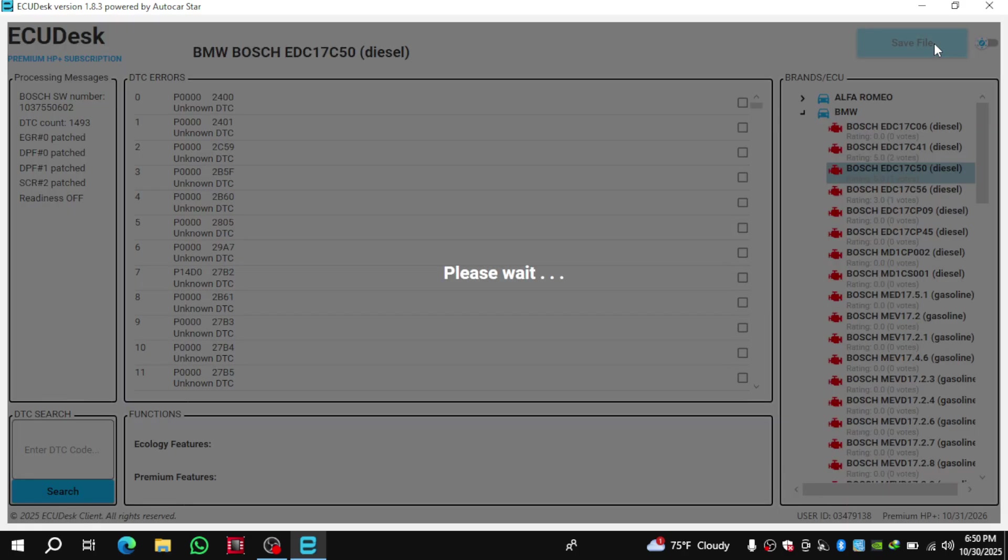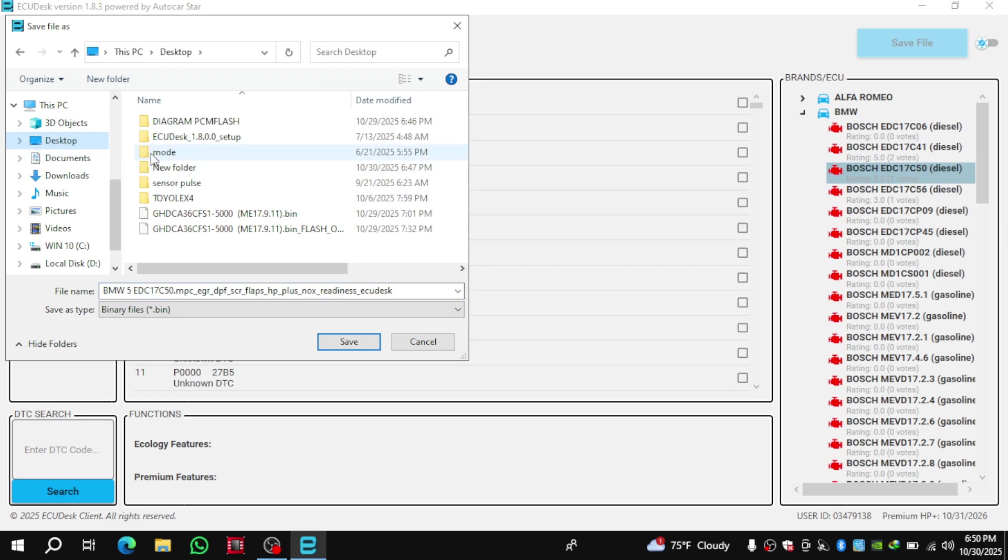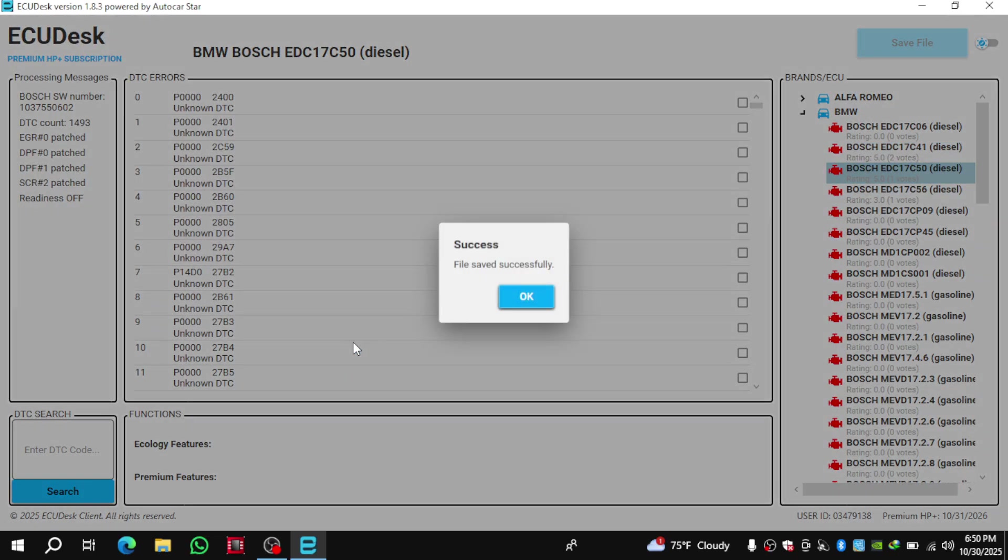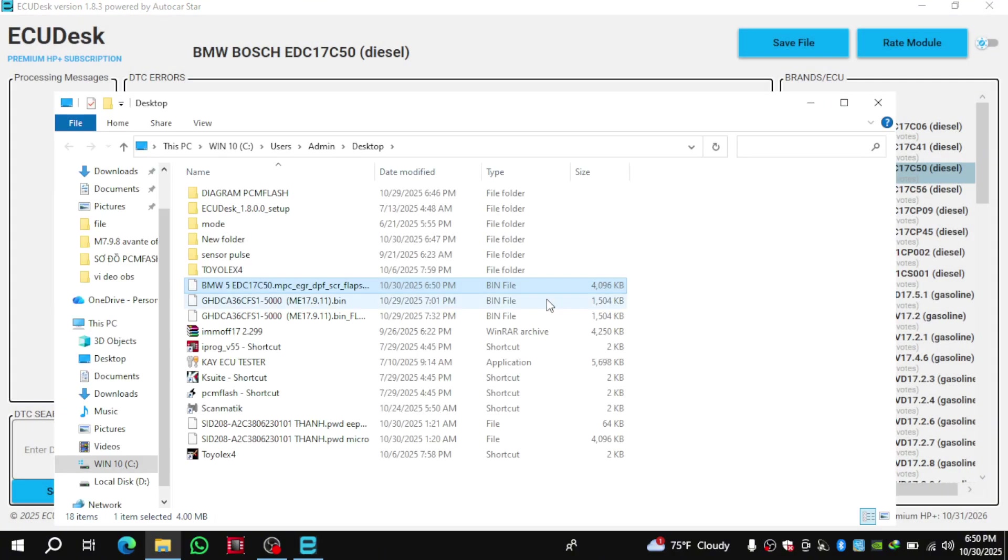After finishing the repair, we save the modified file and then use an ECU tool to write the file back into the ECU. Please note, always use the same tool to write the file that you used to read it. For example, if you read the file using ktag, then you should also write it back using ktag.